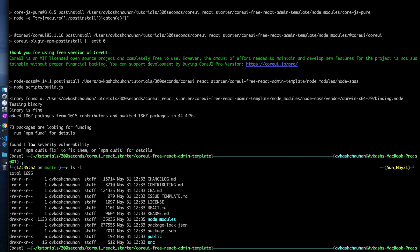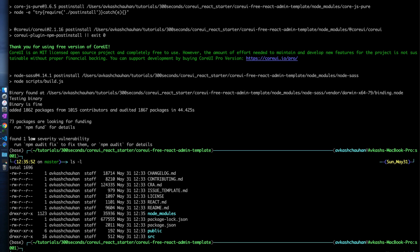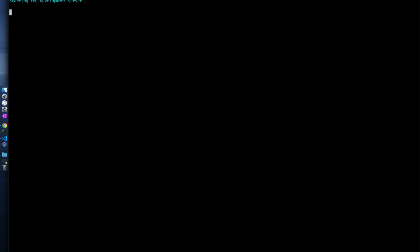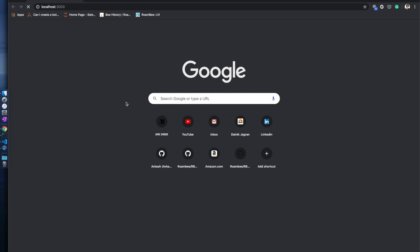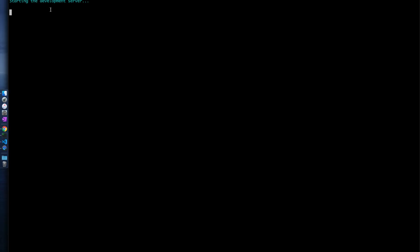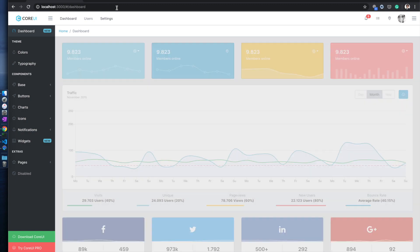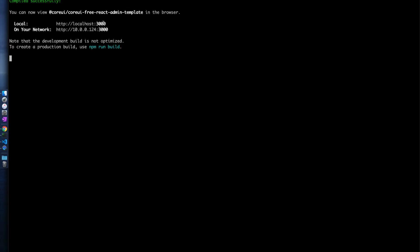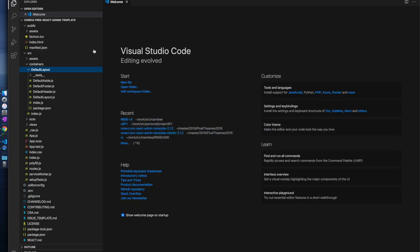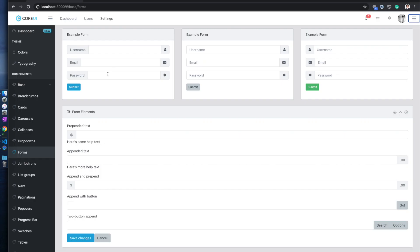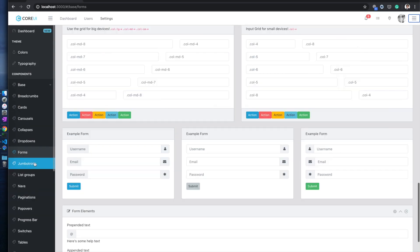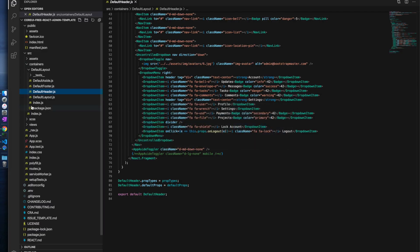In order to run this template, you need to run the command npm run start. The npm web server will launch the website at port 3000 on your localhost using a Node development server. There you go — the website is running on port 3000.